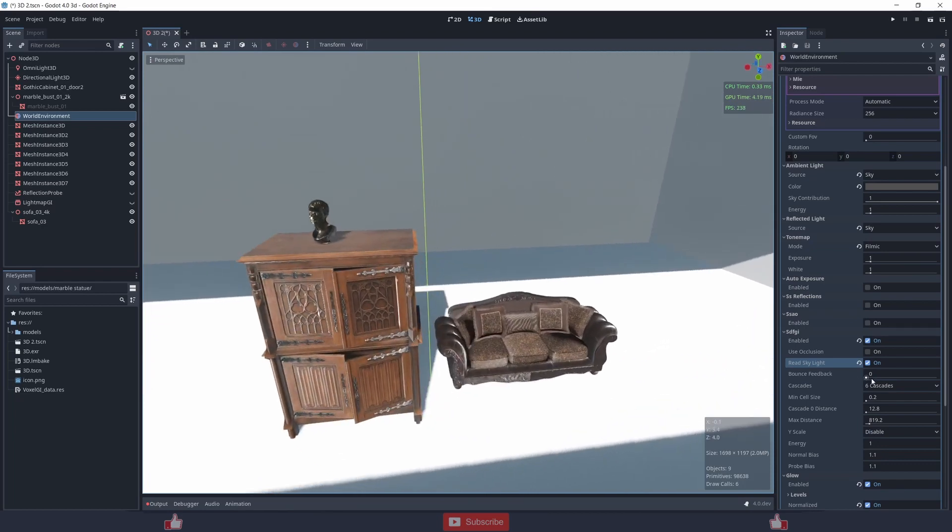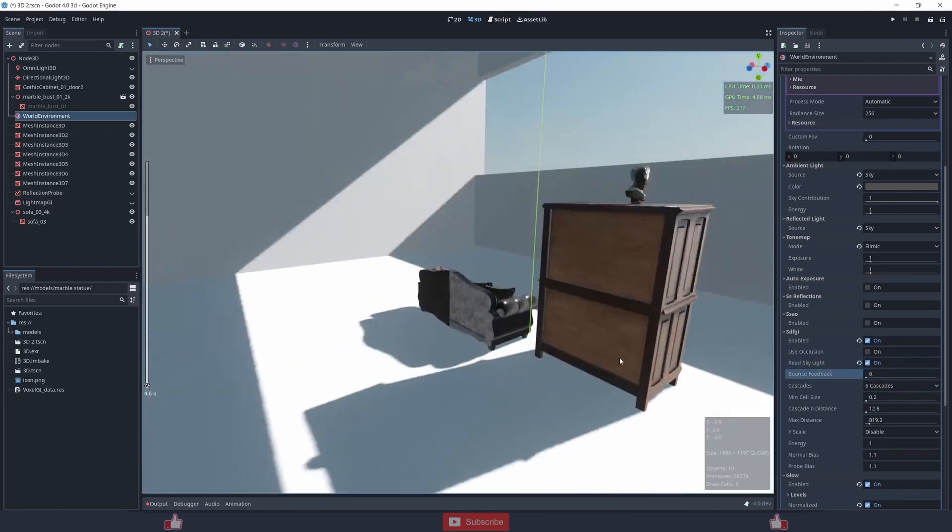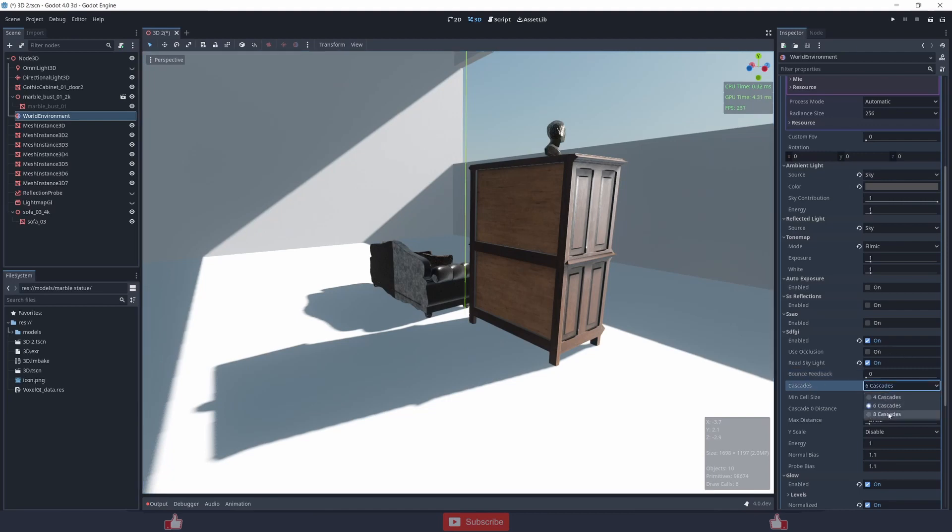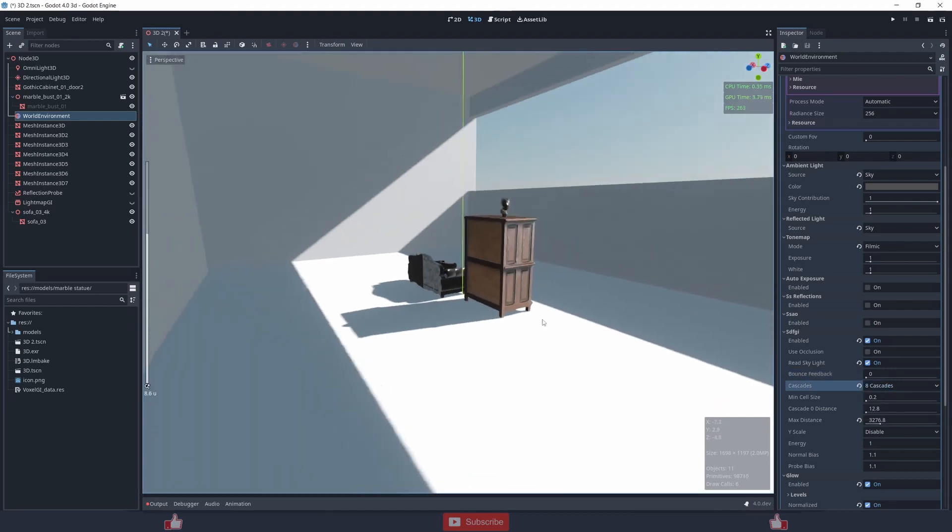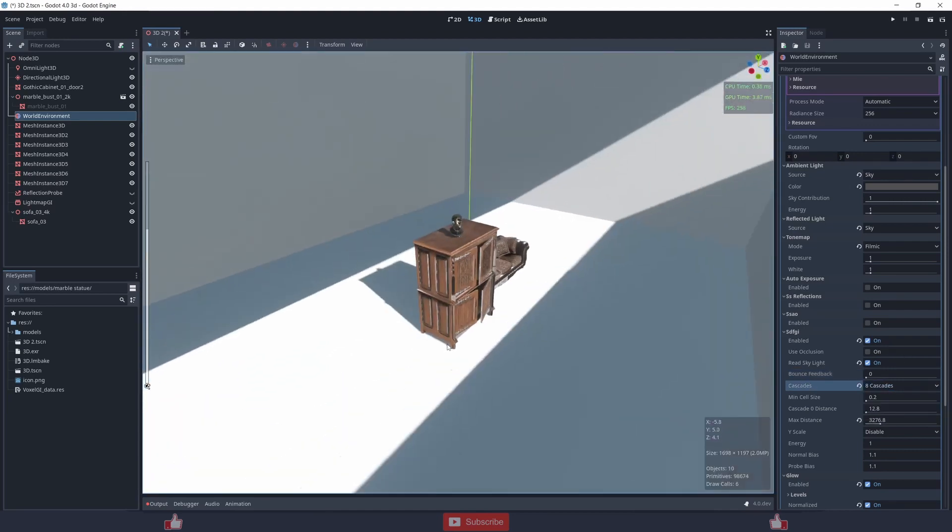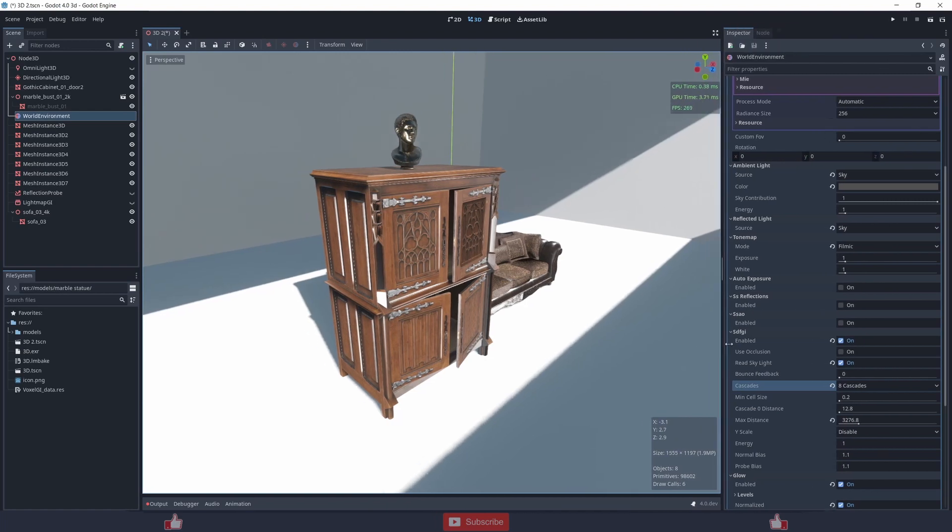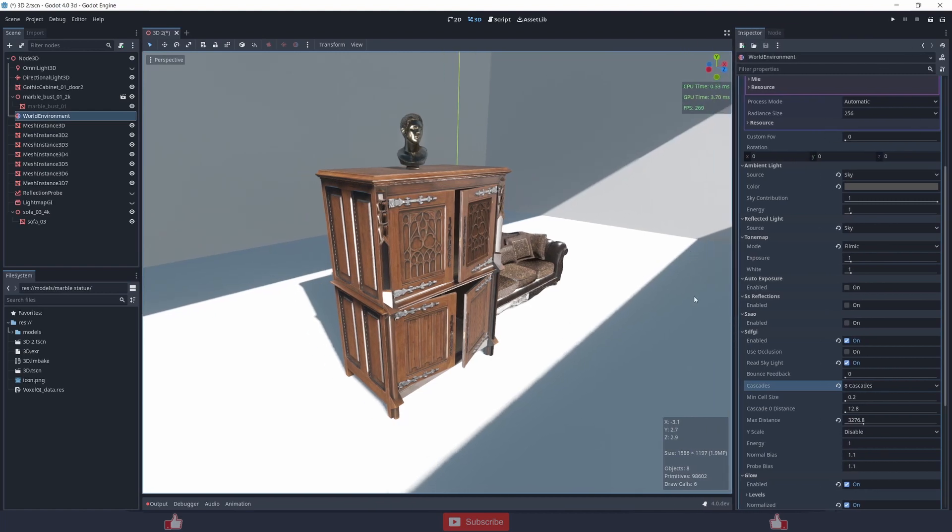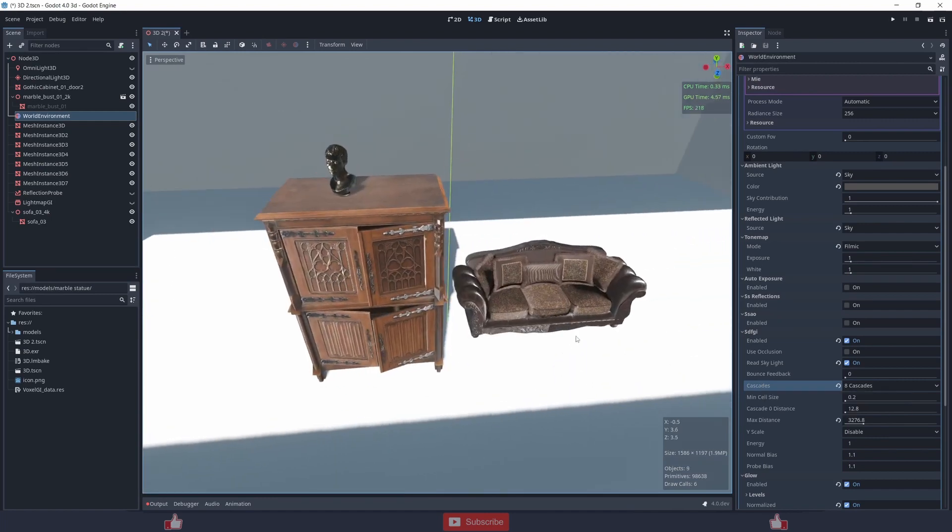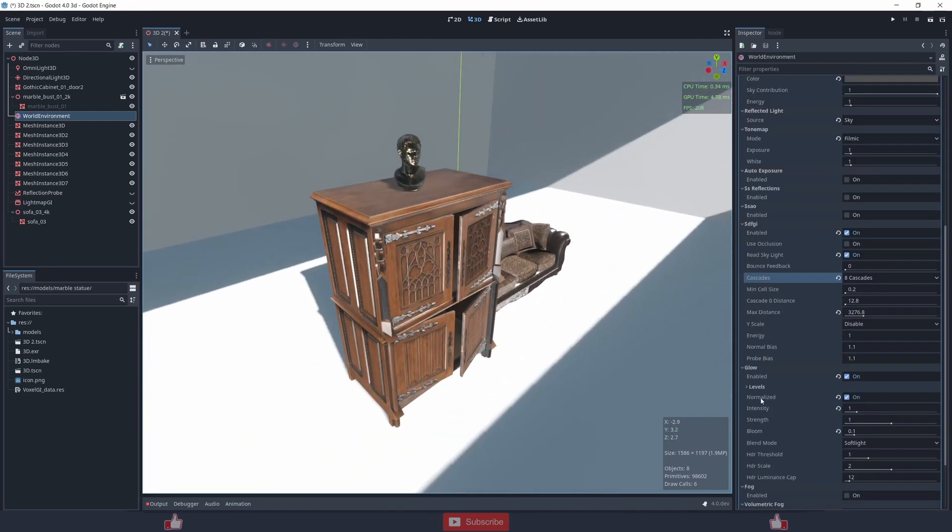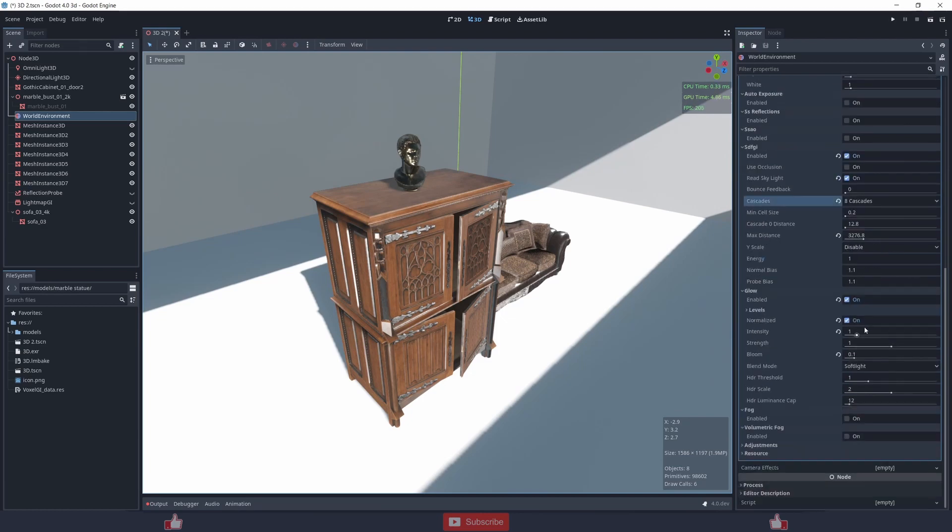The bounce feedback I don't know what it does, probably something related to the global illumination, but I don't see much of an impact. Cascades, I don't know what kind of shadow thing maybe, and you can experiment with all these settings.